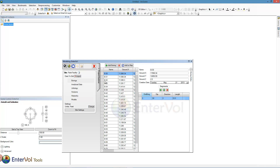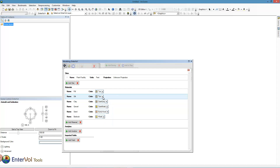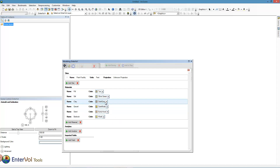Before I go much further, the first thing I'm going to do is go into my project and set my material colors. I do this now because if I do it now, all of the resulting models that I create will inherit those colors. We can choose whatever we want.